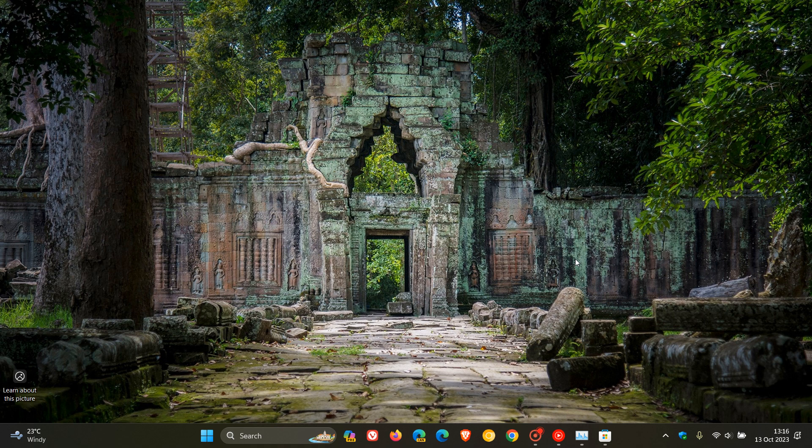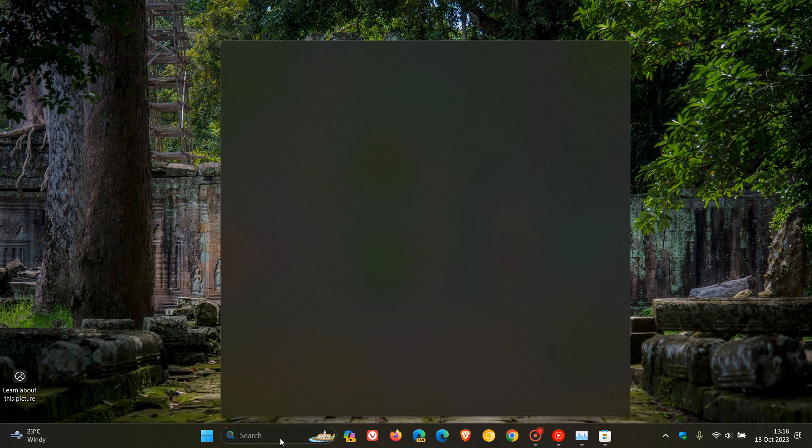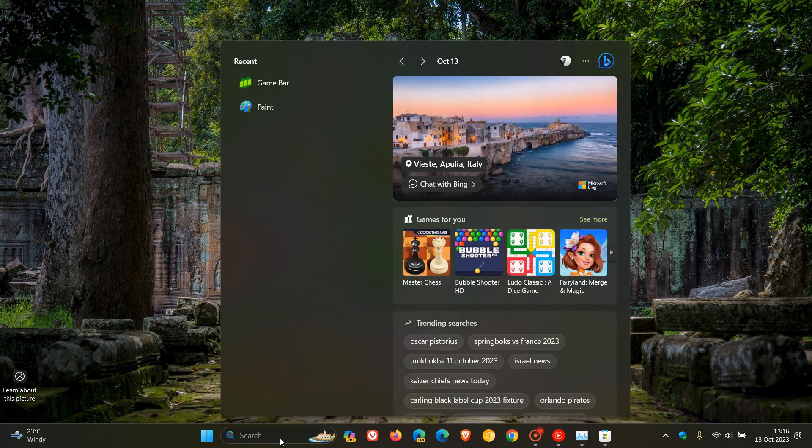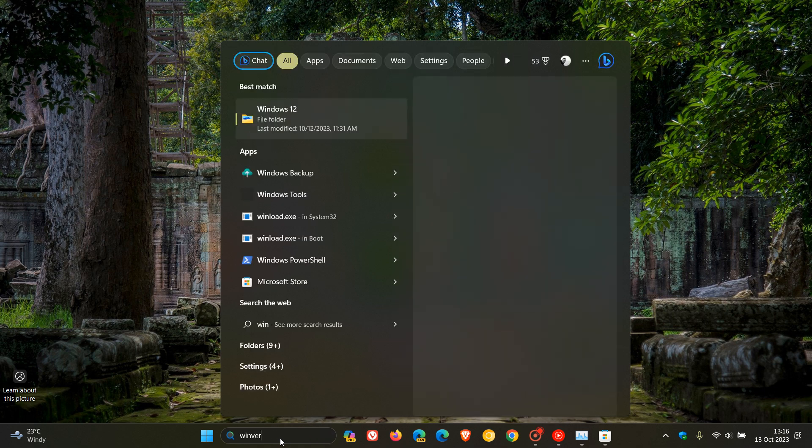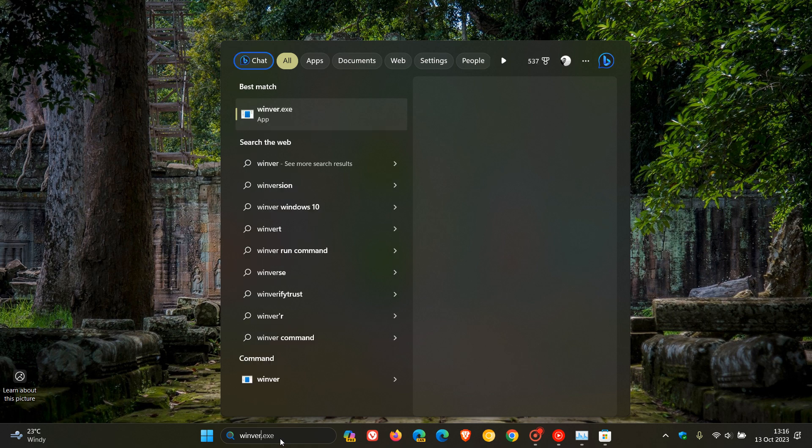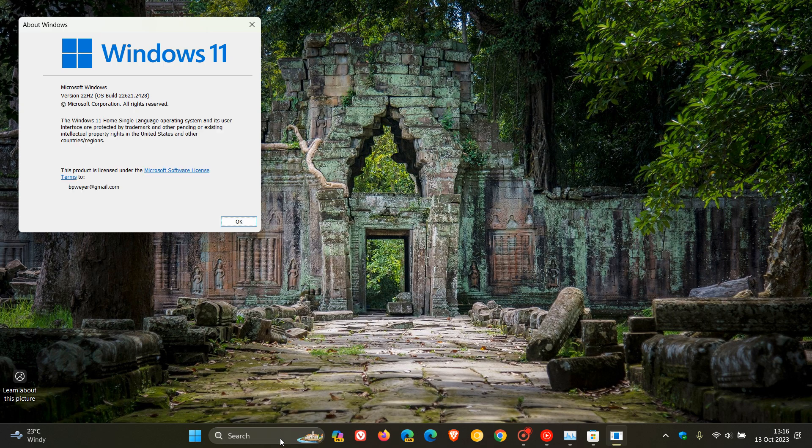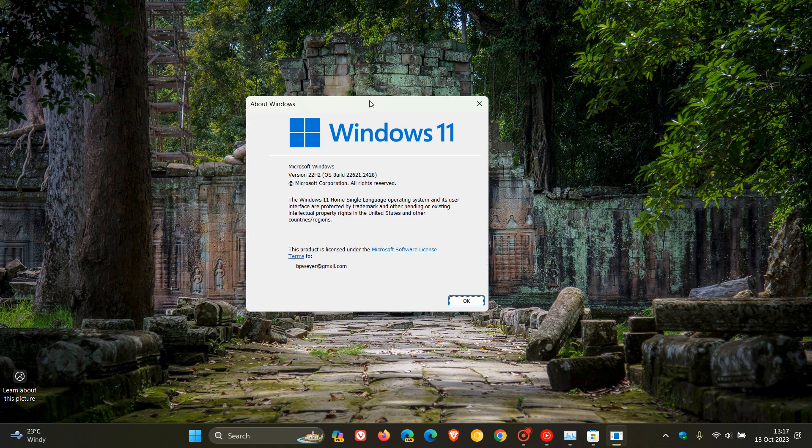And this is now rolling out to the insiders in the release preview channel, which Microsoft made available on the 12th of October, which was latest today in my region. Now, the release preview channel, as many of you will know, is your last point of call before the update rolls out to the stable version.